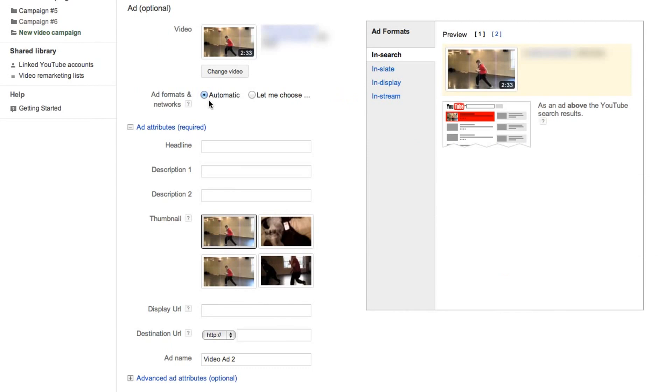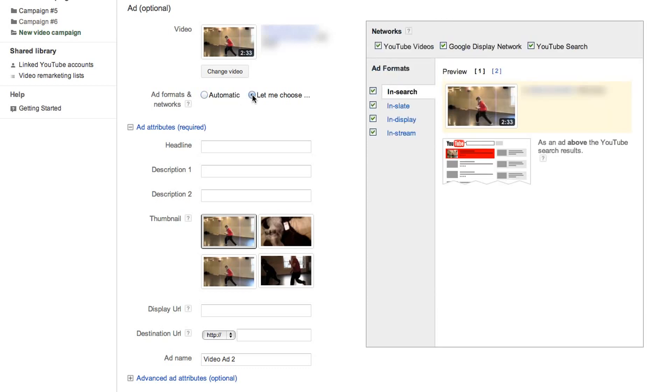Now you'll choose the ads format and network. If you choose automatic, you'll be opted into running your ad for all four available formats and across all network targeting options. Let Me Choose allows you to select your preferences individually.